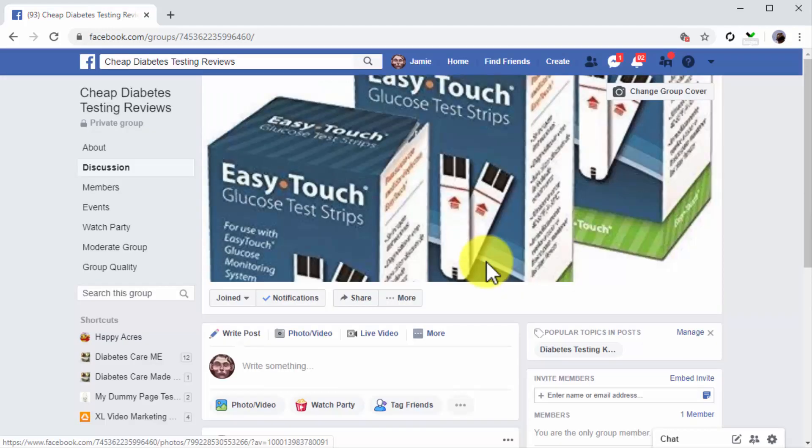And this is it. You just created an awesome group for your would-be customers and all you have to do is to publish engaging posts every day to keep your group alive.